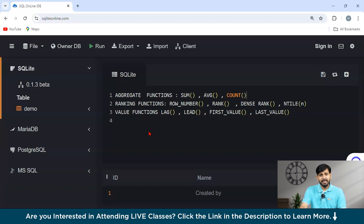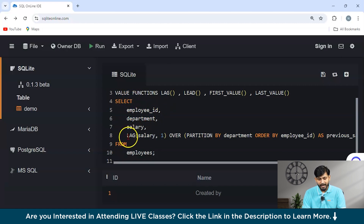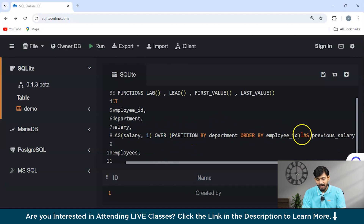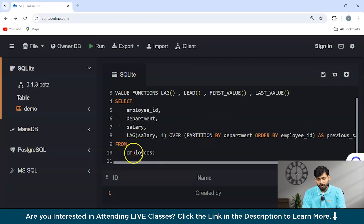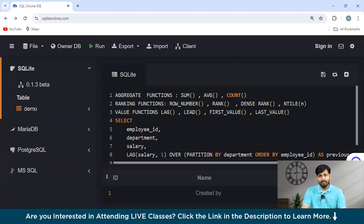Using a LAG function, we can get the previous employee salary within each department. As you can see, we have a SELECT statement with Employee ID, Department, and Salary as column names. We are using the LAG function — a type of window function — with salary and an offset of 1. We then use the OVER clause with PARTITION BY department, ORDER BY employee_id, aliased as previous_salary, from the Employees table. This is how a window function is generally used.